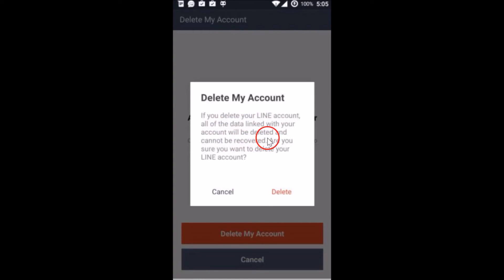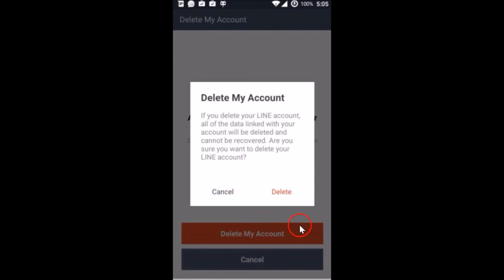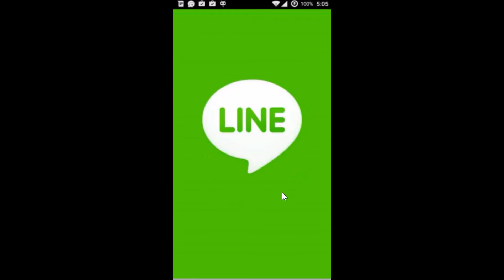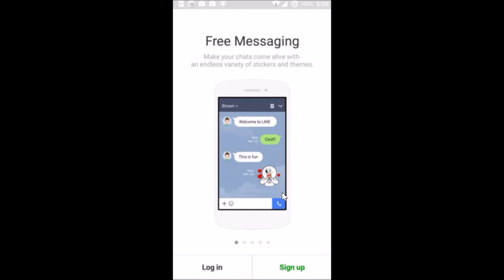Are you sure you want to delete your LINE account? Click Yes, then click Delete. It's loading and it's now deleted. Hope this tutorial helps and thanks for watching this video.